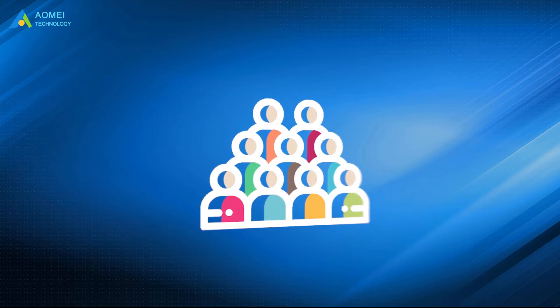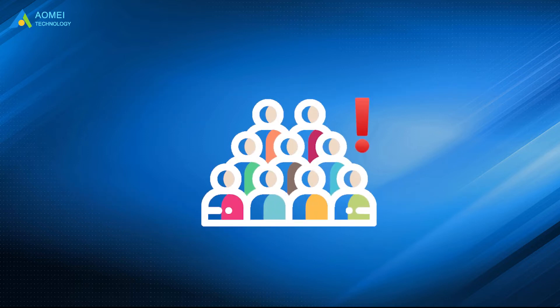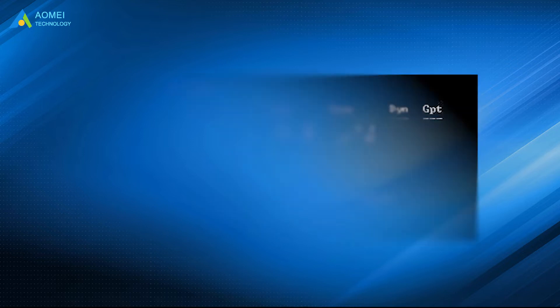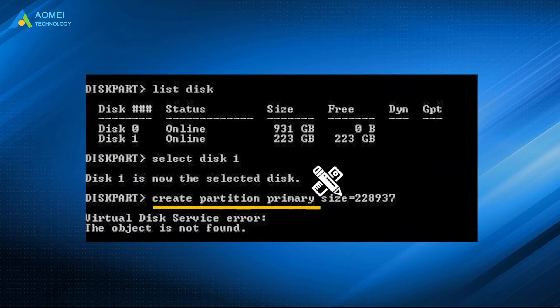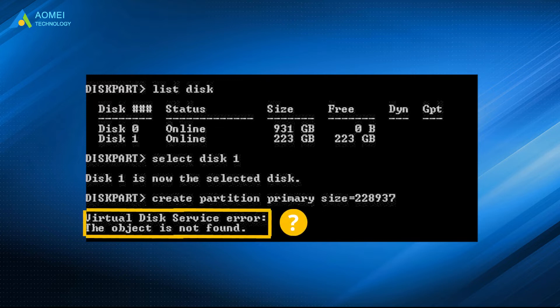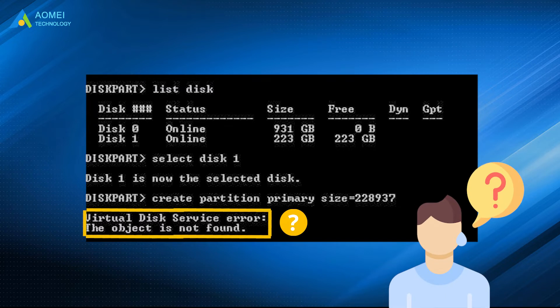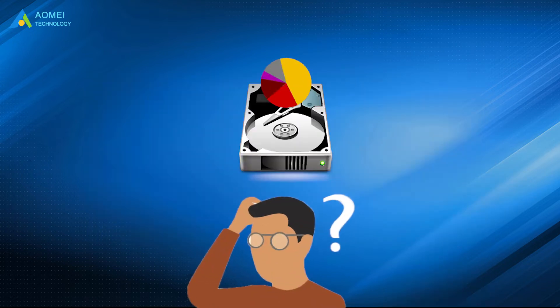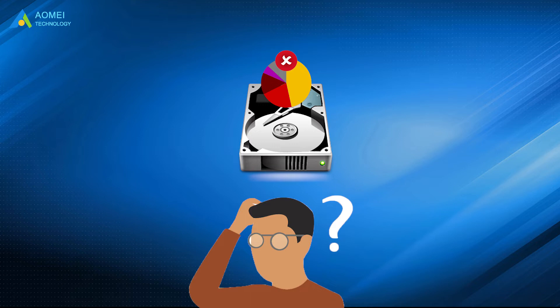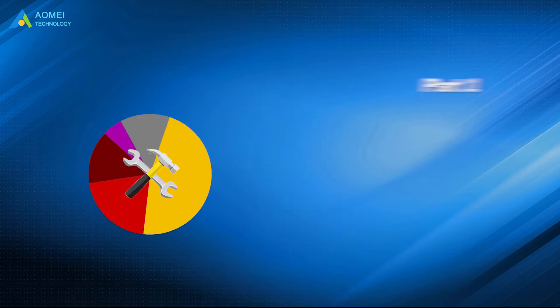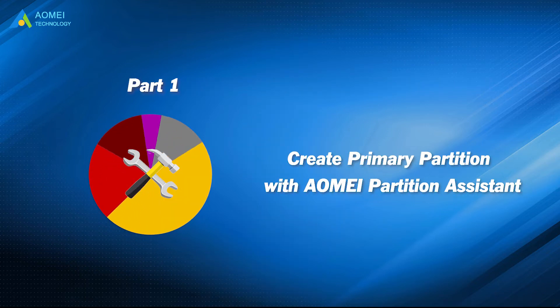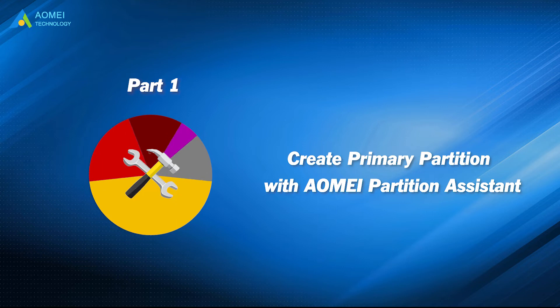Some users may encounter this situation when they try to create a primary partition with diskpart. They get the error message 'virtual disk service error: the object is not found.' They're really confused by it. Why can't I create a partition on that disk? What's the simplest method to solve this issue? Don't worry, this video will tell you the answer.